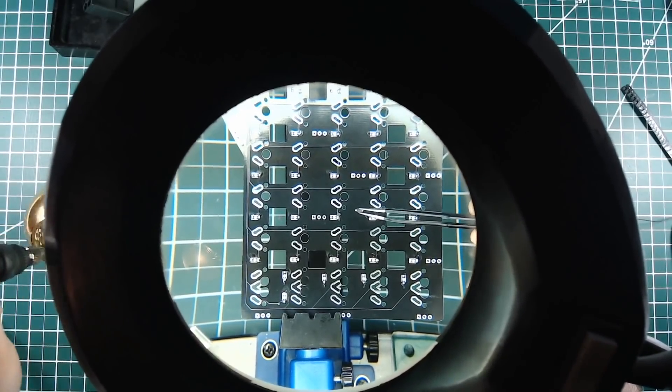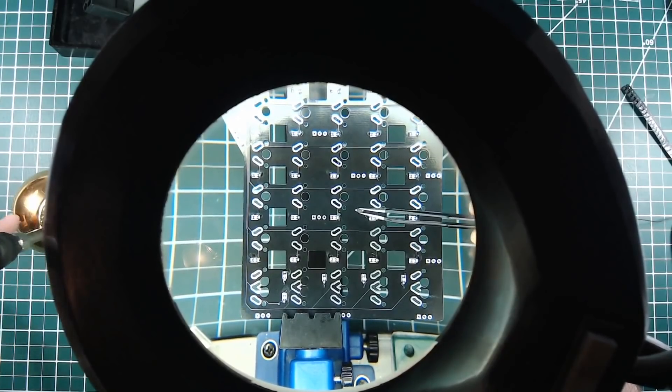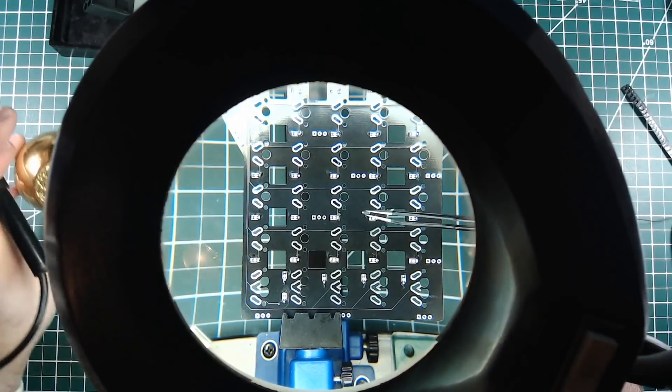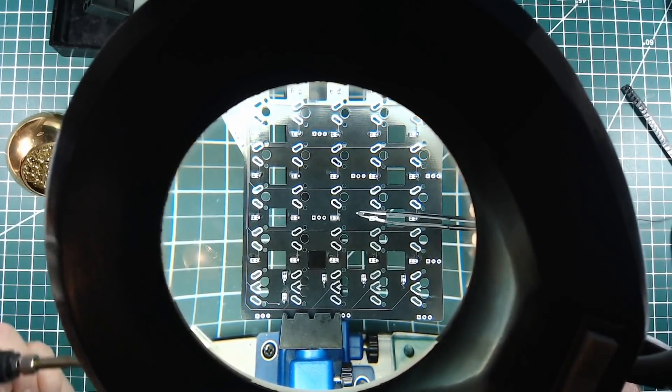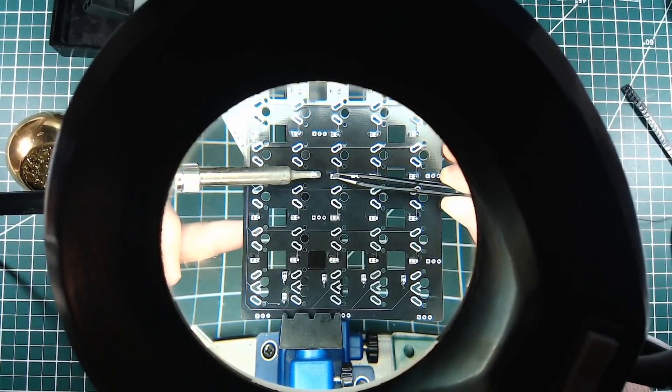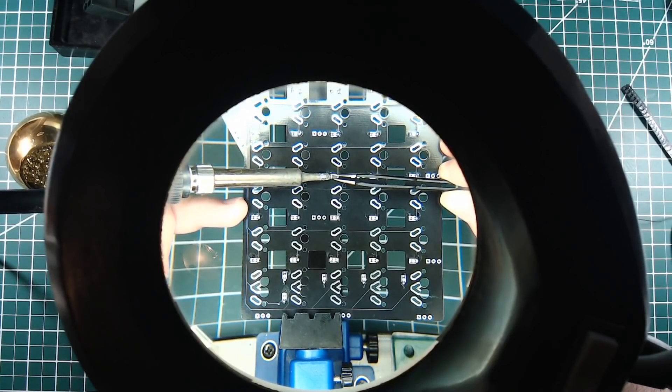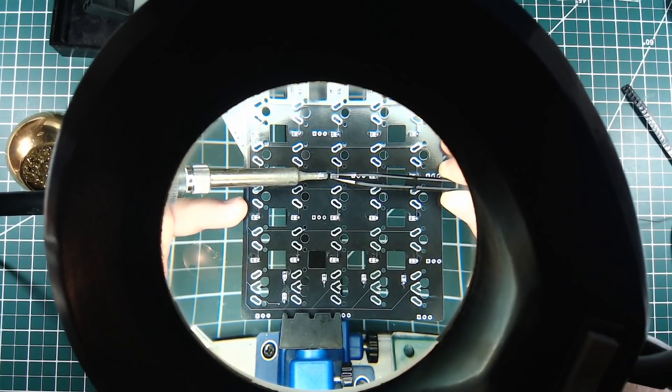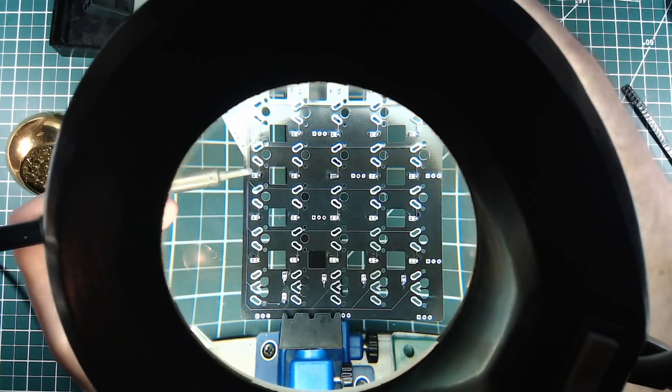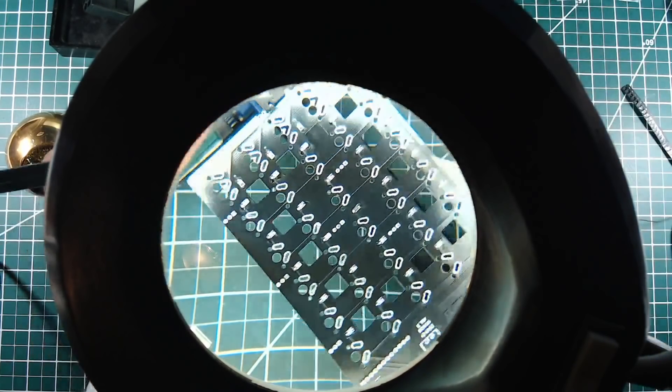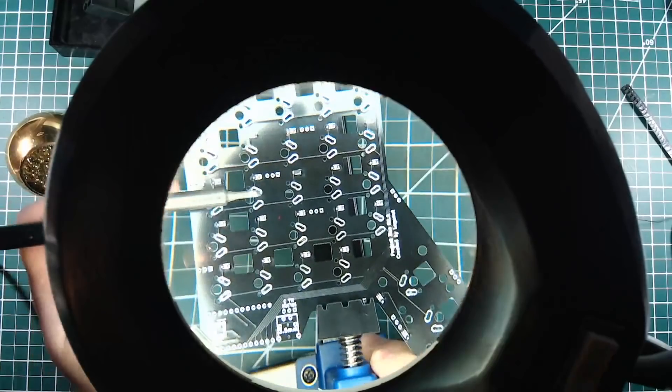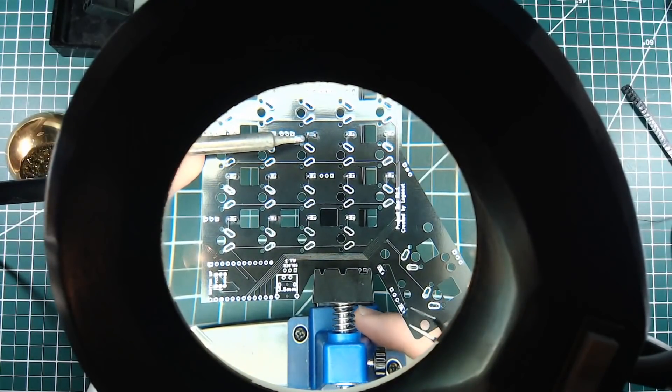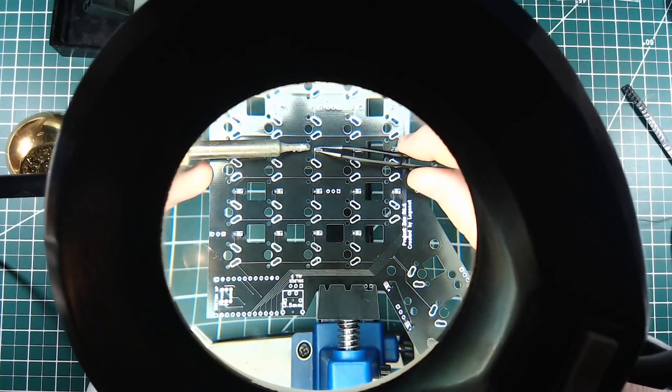Now it's time for the first diode. SMD soldering requires precision, so be careful. First, position the diode, holding it with your tweezers. Then apply heat to the solder bubble until the diode leg melts into it. Then rotate the circuit board and solder down the other part of the diode.